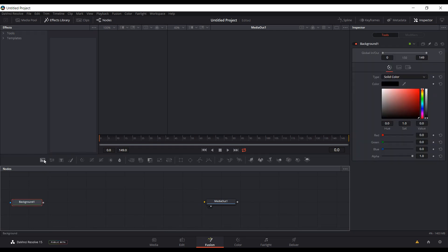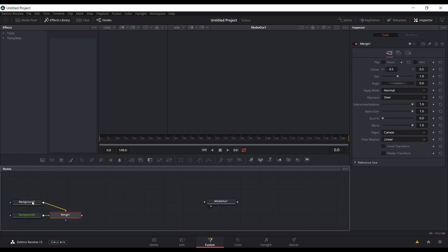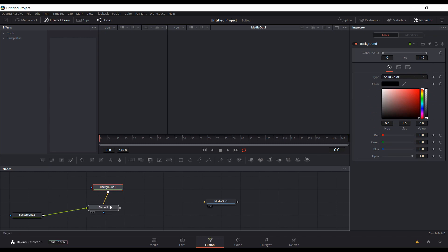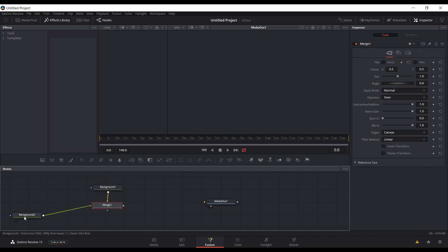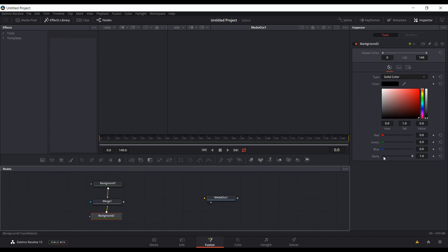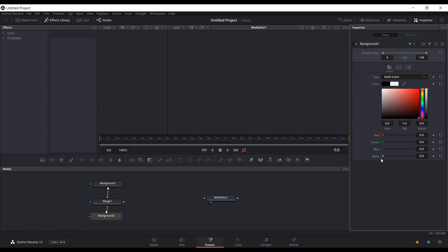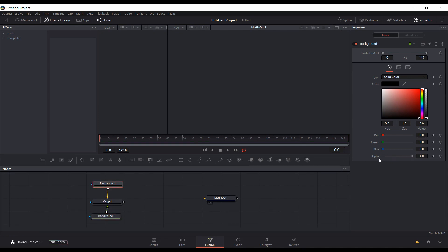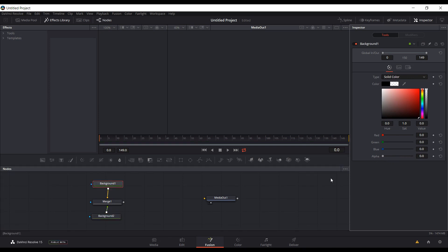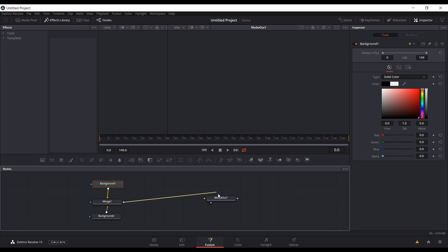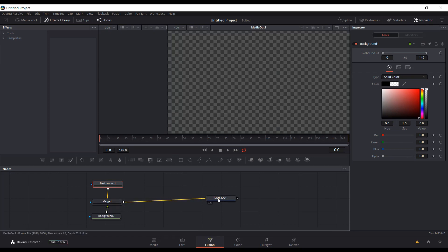We're going to disconnect Media 1 and just delete it. Now we're going to create two backgrounds merged, and you're going to want to set both backgrounds to their alpha to zero so that they're both transparent, and then connect the merge to the media out. Now we just have a transparent background.